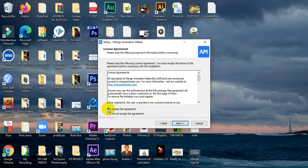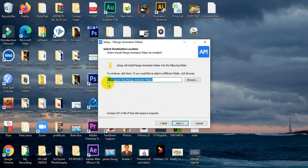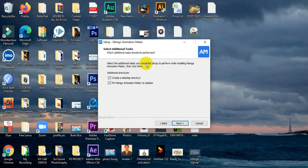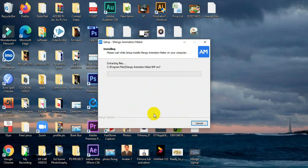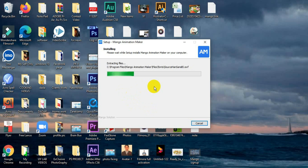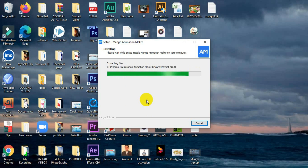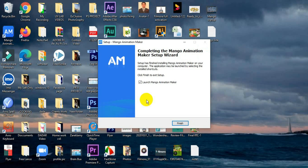Click Next, accept the agreement, then click Next again, and keep clicking Next until you reach the Install button. Click Install and it will start installing. You have to wait a little while for the installation to complete. Once done, the installation is finished and you click Finish.